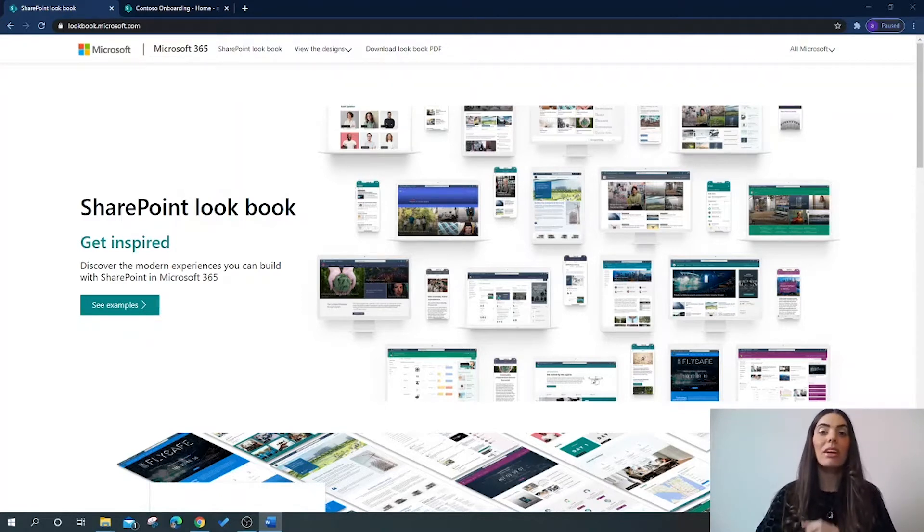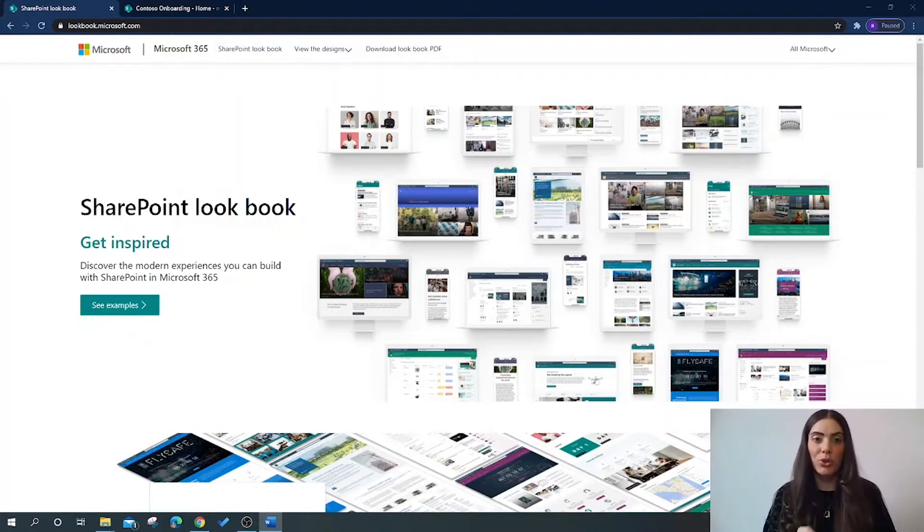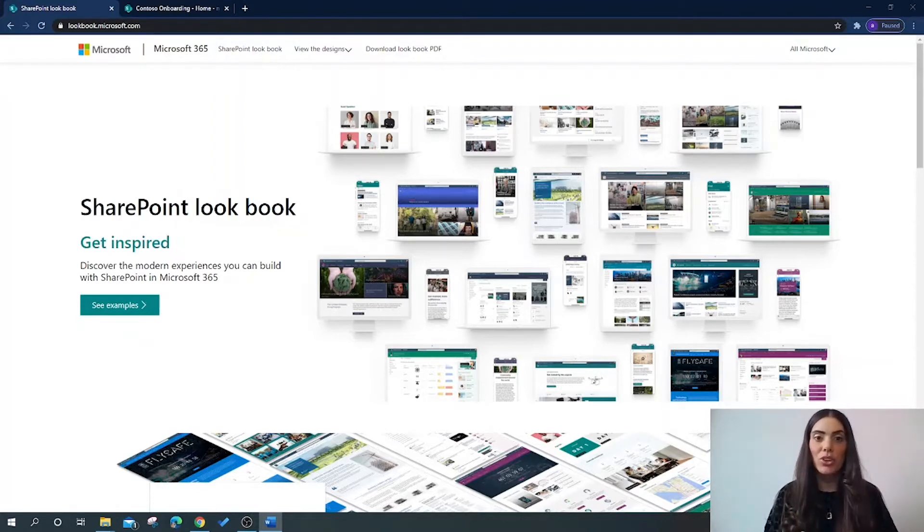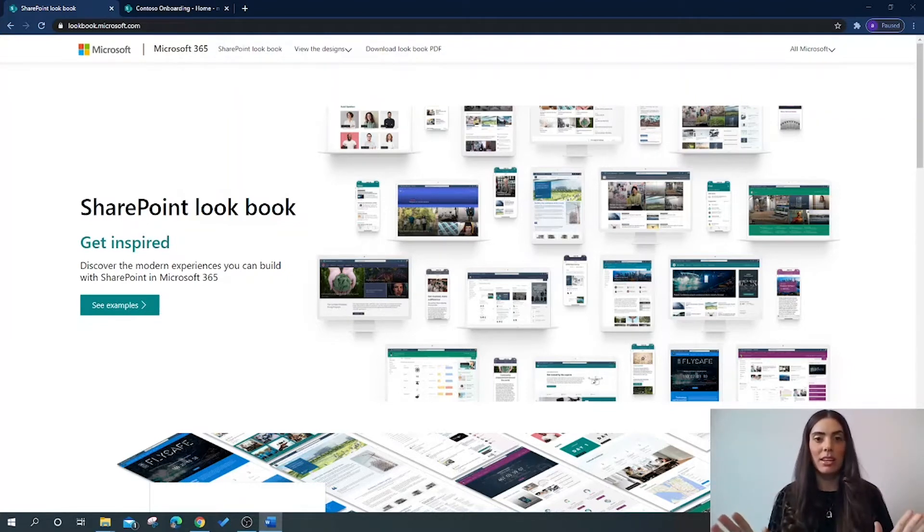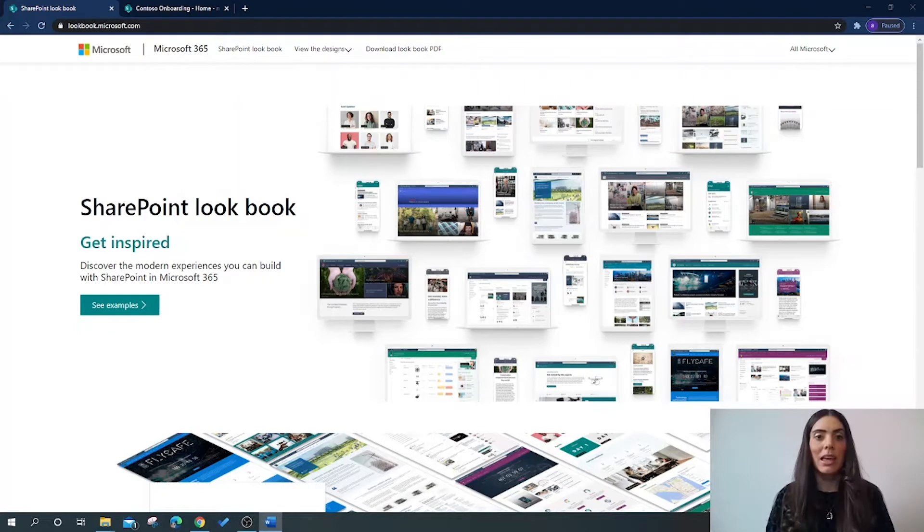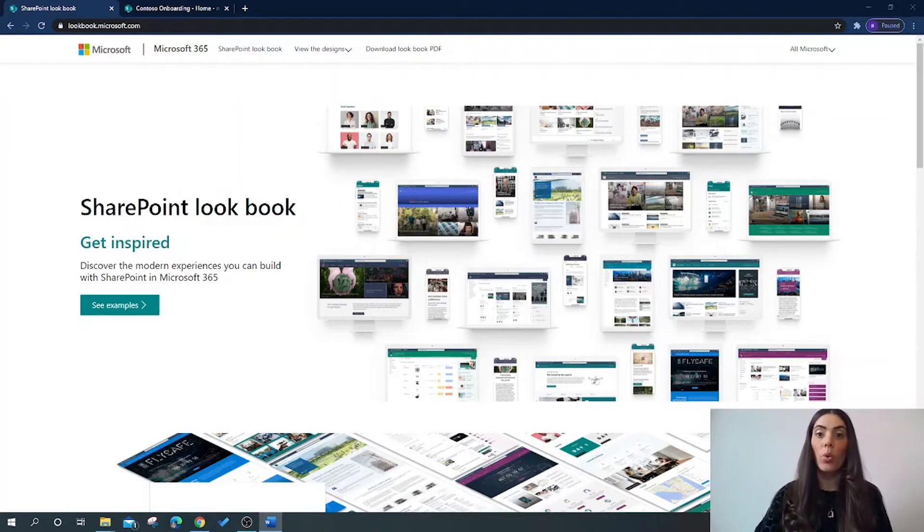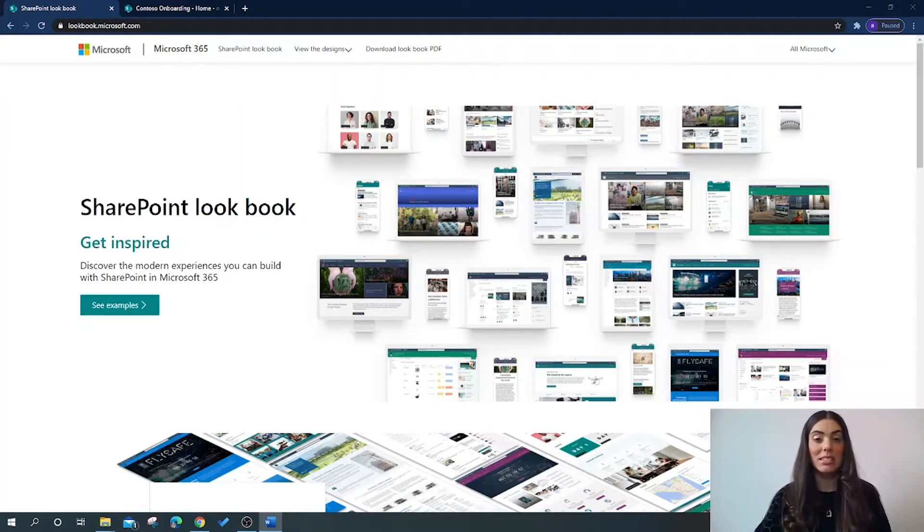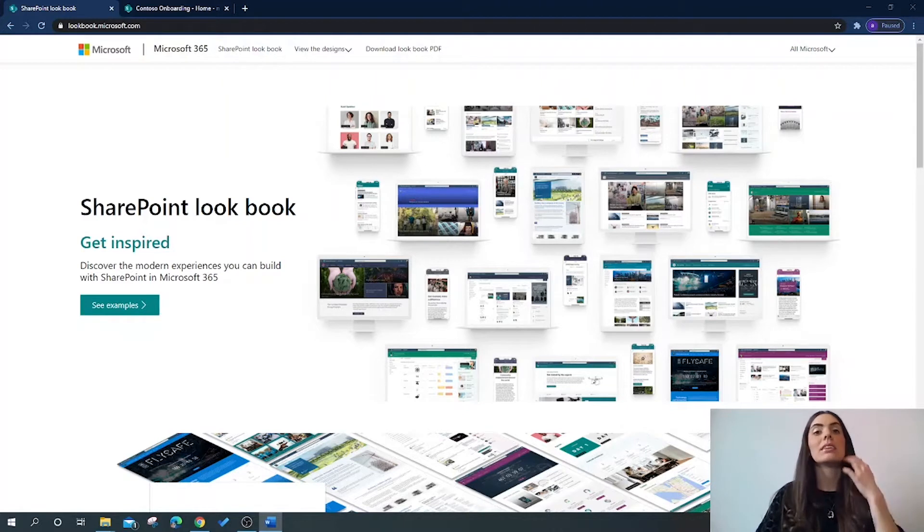There are solution ideas for collaboration, communication, engagement, and knowledge management which have been pre-built to look great on any type of device or screen size. In addition to this, Microsoft have made it really easy for users to pick which theme works best for their SharePoint site by categorizing the templates into topics.